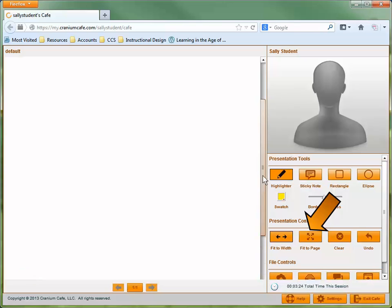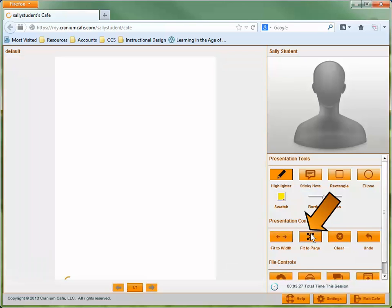If you select Fit to Page, you'll be able to display the entire page on the screen at one time.